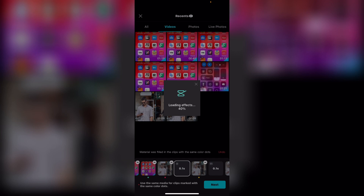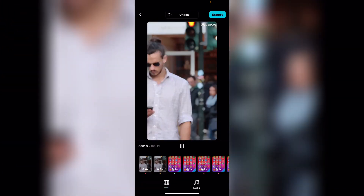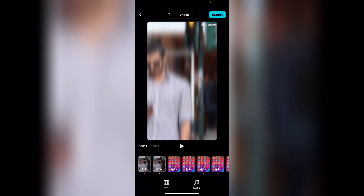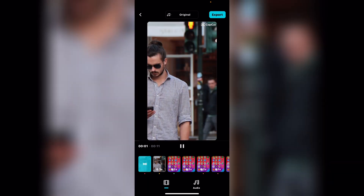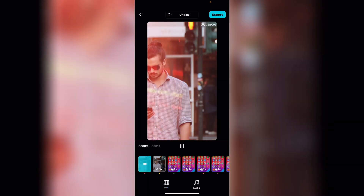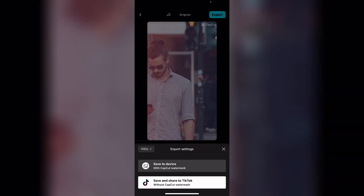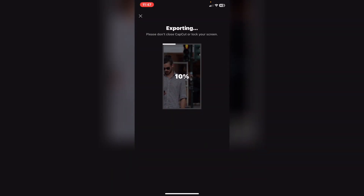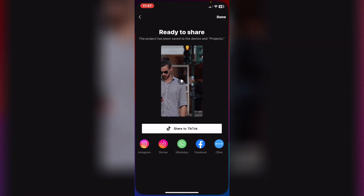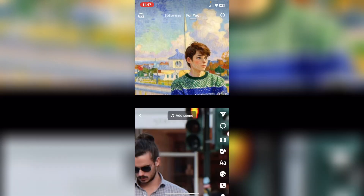As you can see, we have the CapCut watermark here. If you want to remove it, tap on Export in the top right corner. We have two options: save to device with the CapCut watermark, or save and share to TikTok without the watermark.